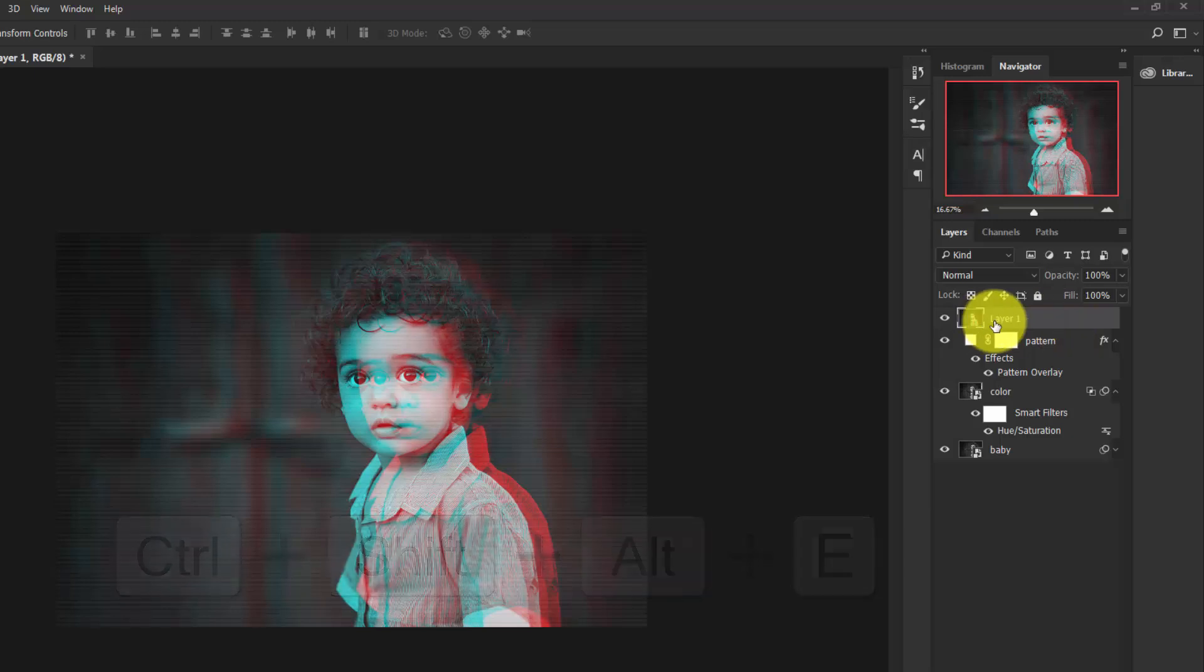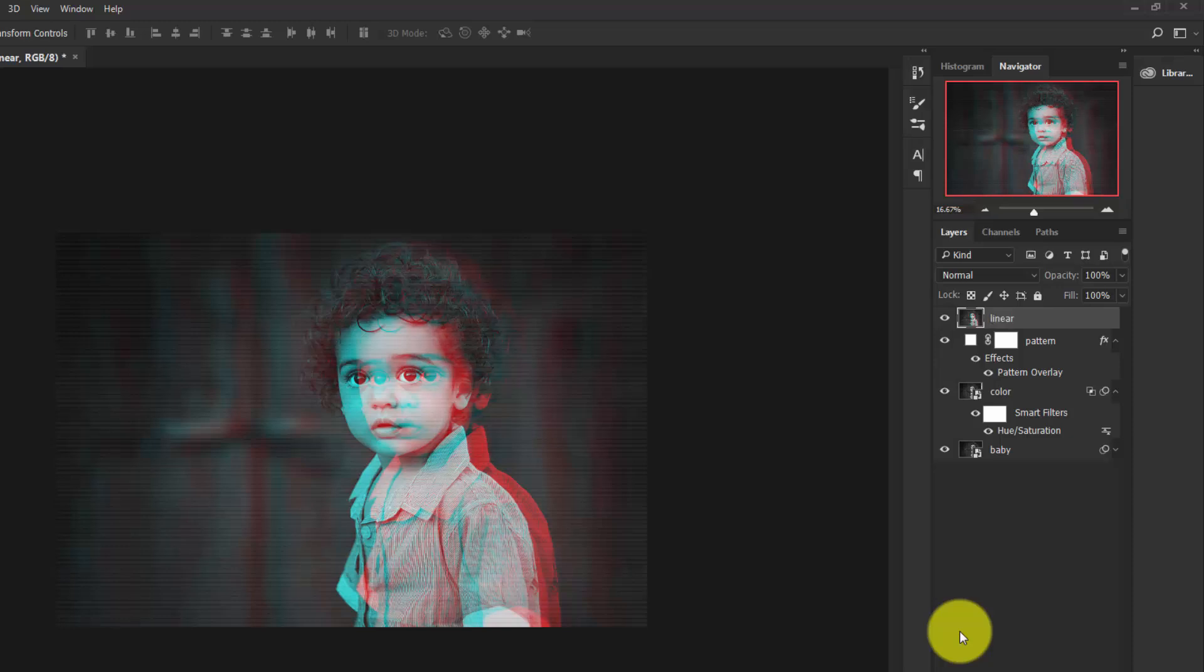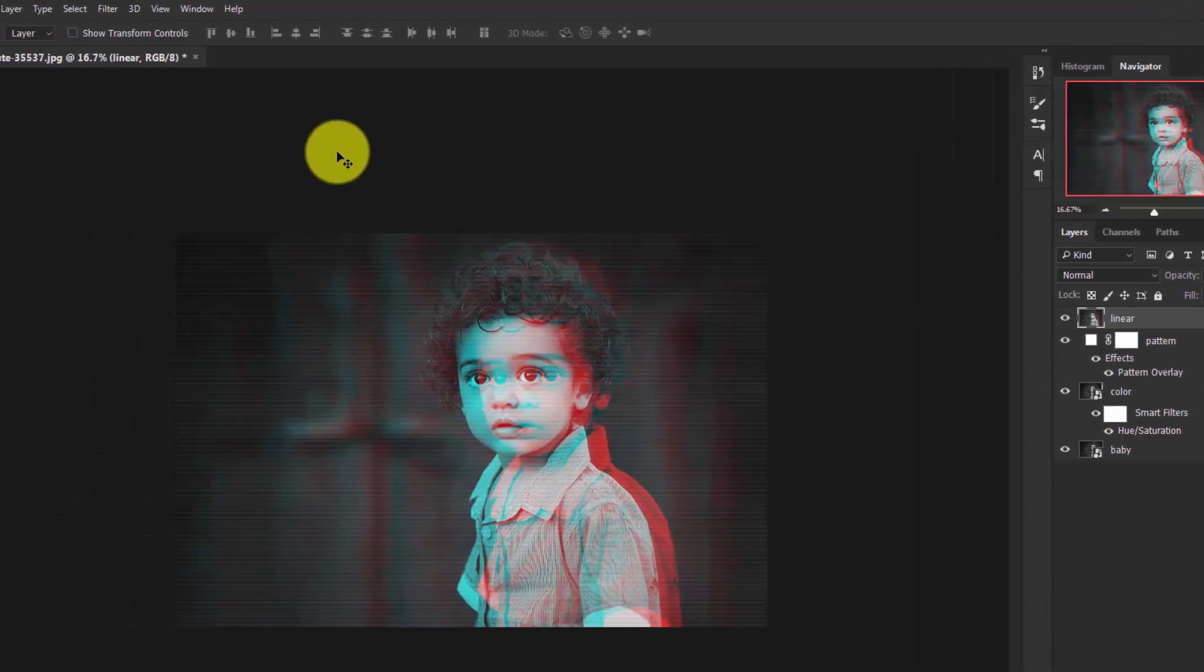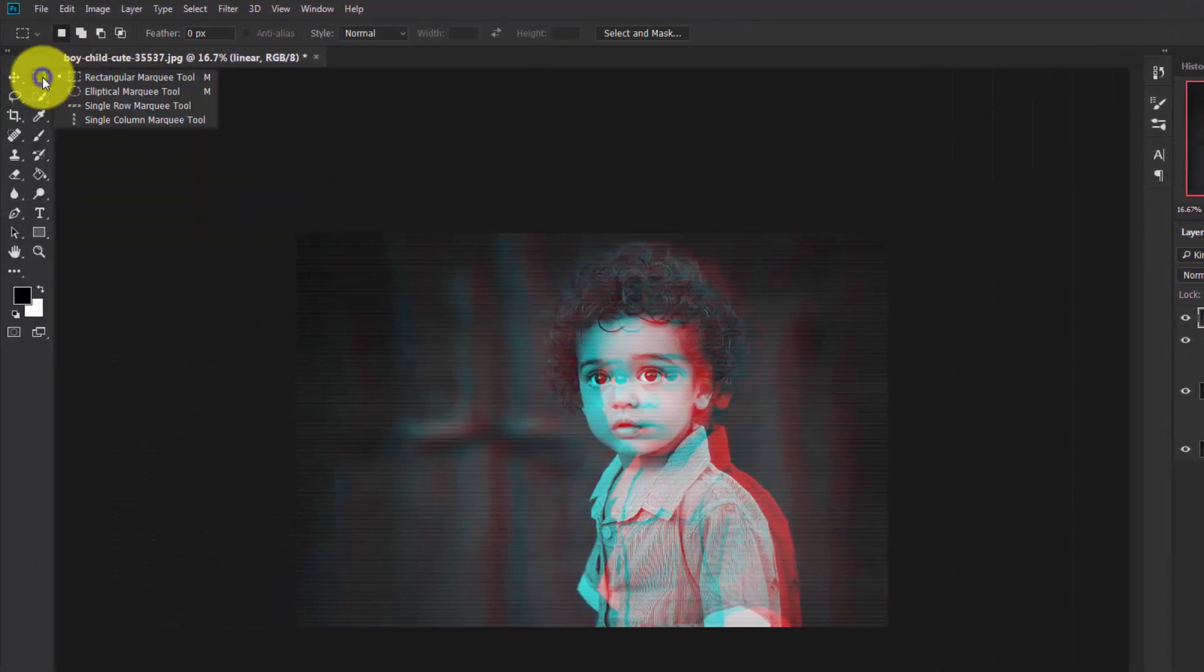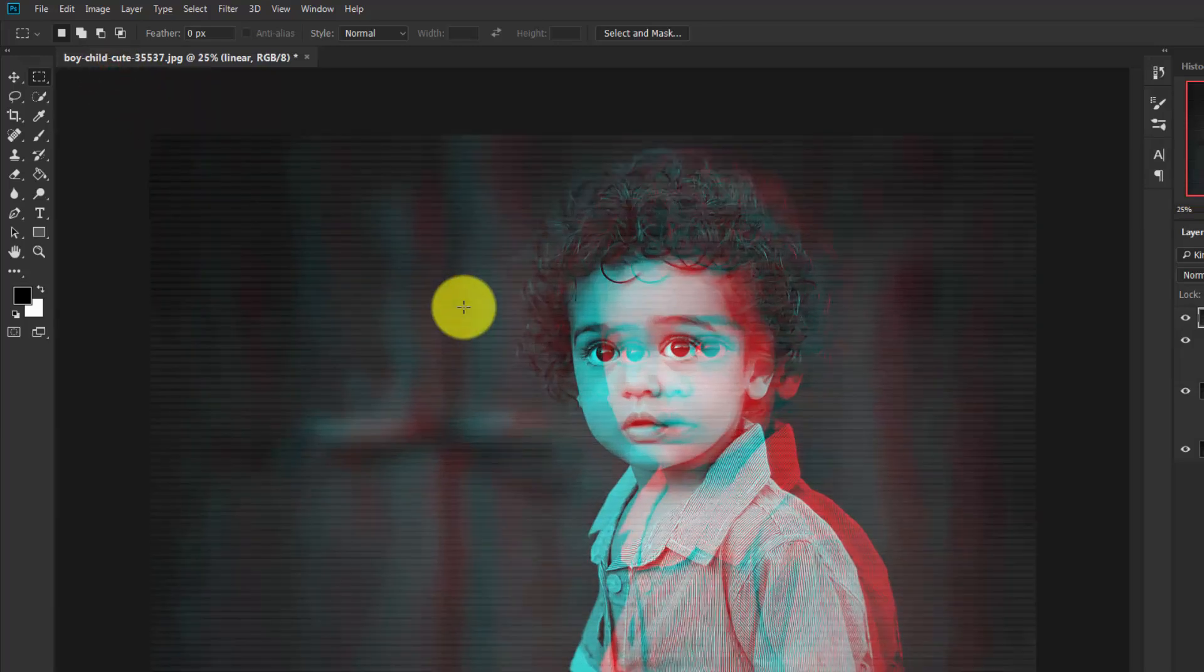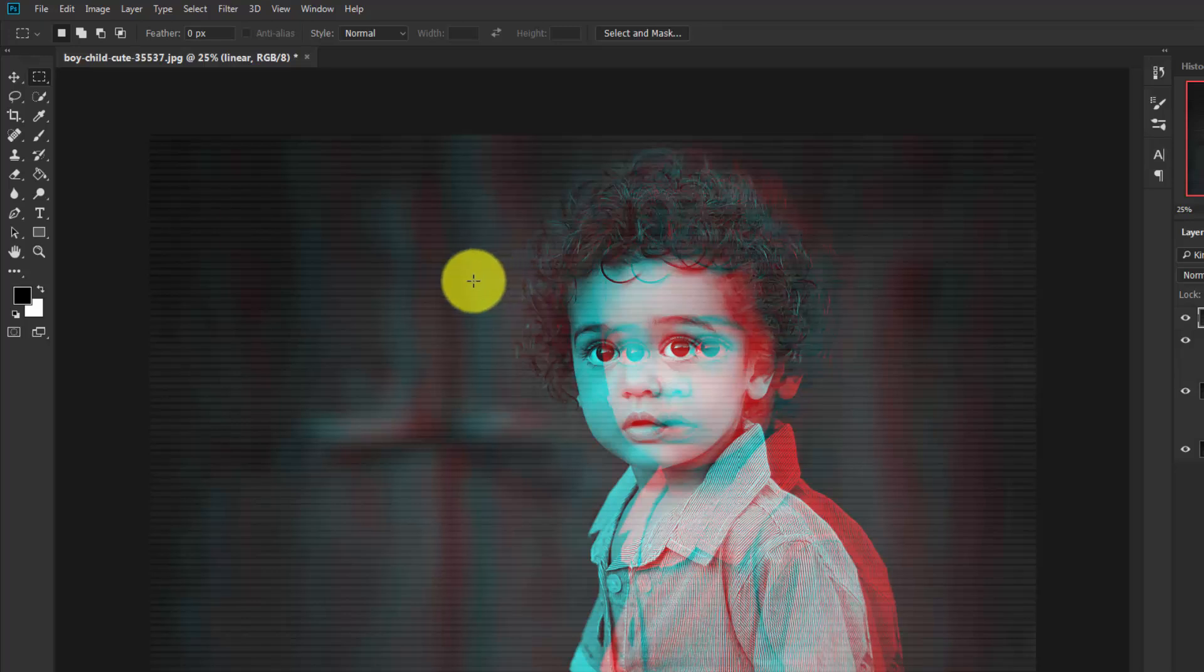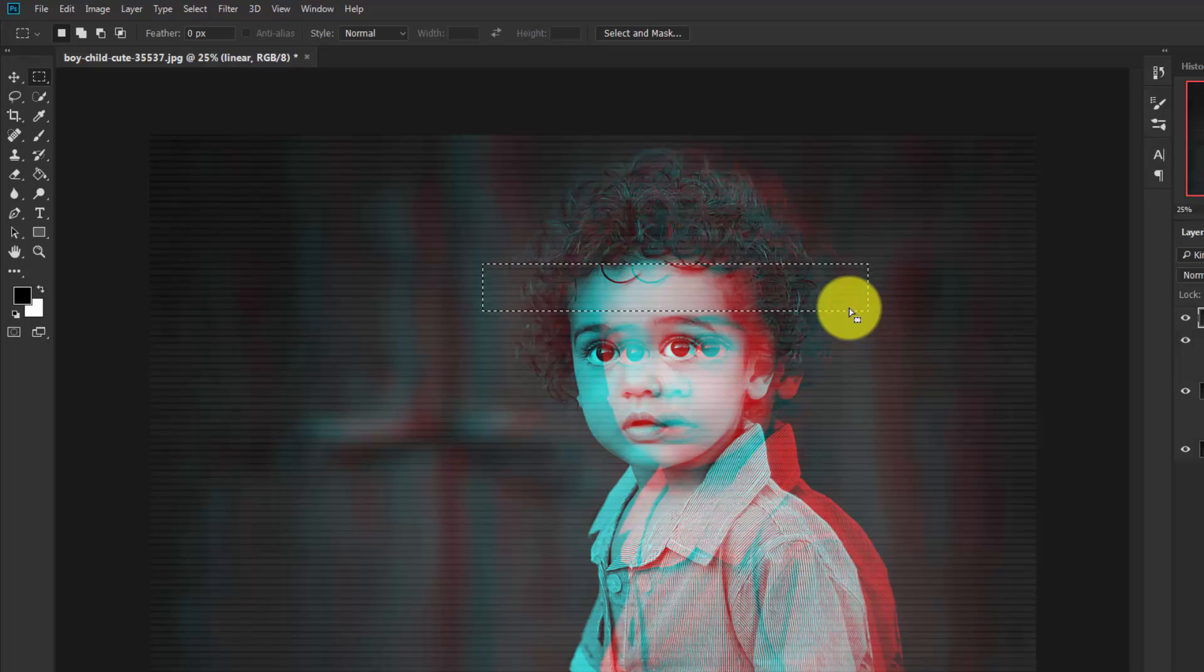Now give this layer the name 'Linear'. Take the Rectangular Marquee Tool from here and start making a selection of a portion of this object like this. Select the Move tool and move it to the left side like this.